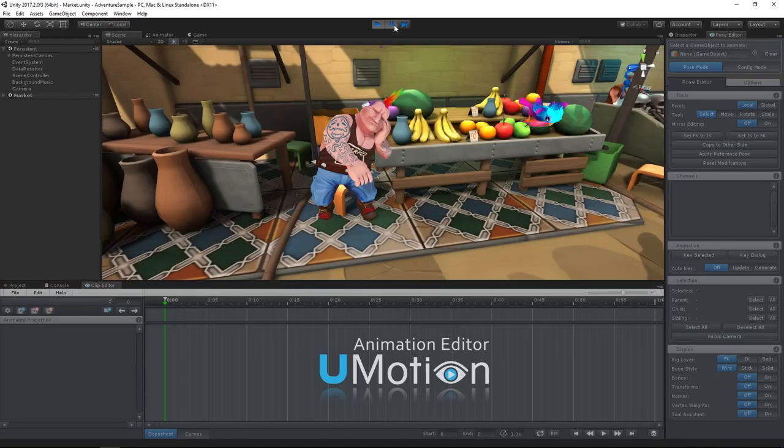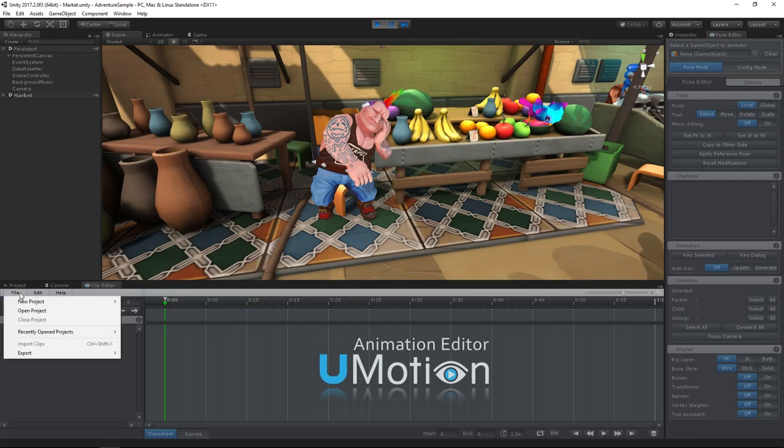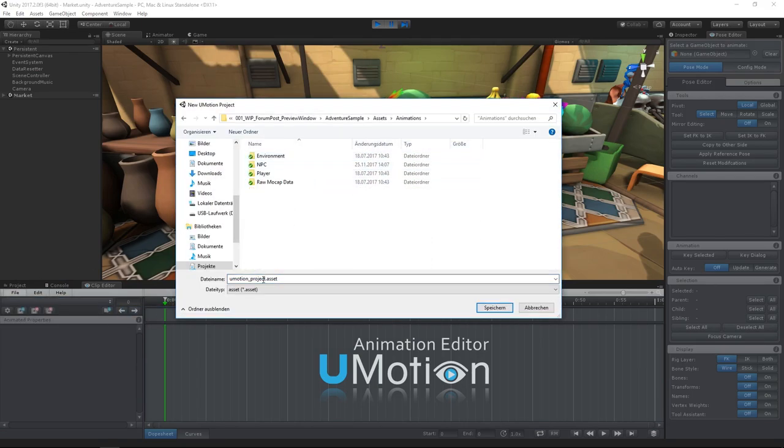For this example, I have already slightly moved the table and the chair so that the original animation doesn't match with the geometry anymore. The character is of type Generic, so we need to create a new U-Motion project of type Generic.